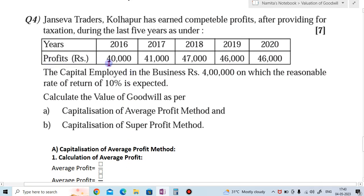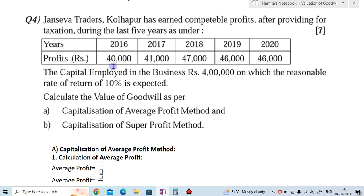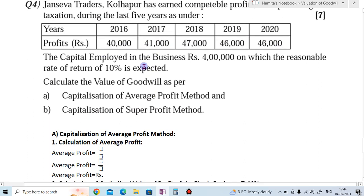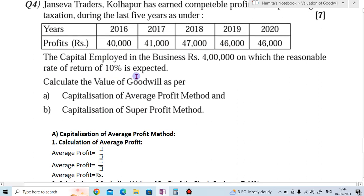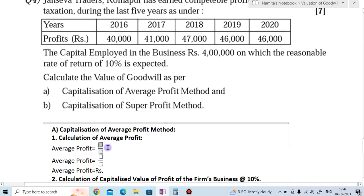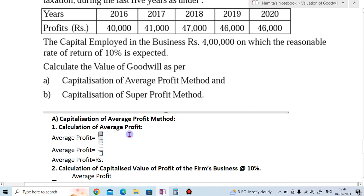They have given the profit for the last five years: 2016 — 40,000; 2017 — 41,000; 2018 — 47,000; 2019 and 2020 — 46,000 each. There are no losses, so we are not going to reduce any losses. To calculate average profit: total profit divided by number of years.